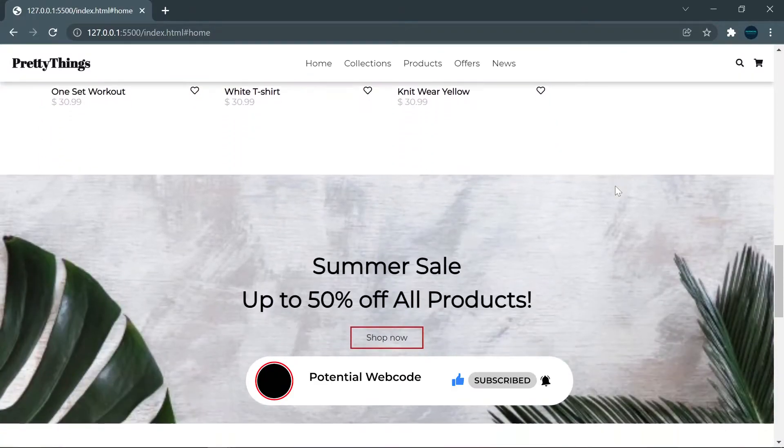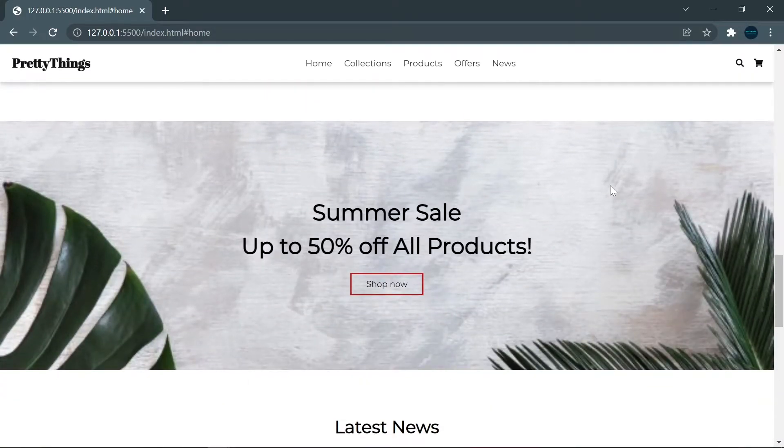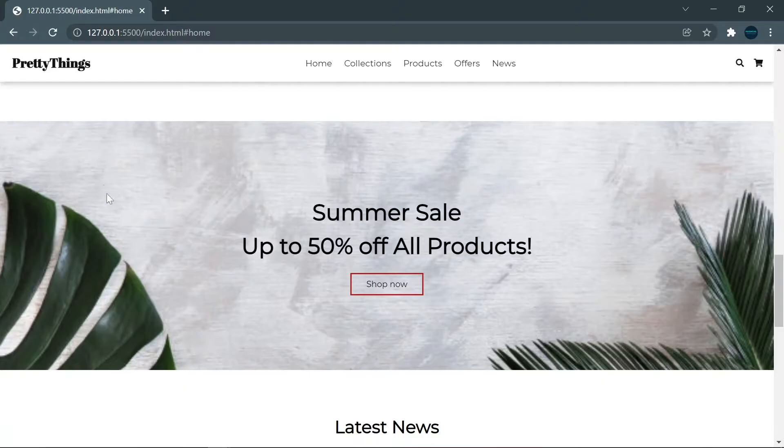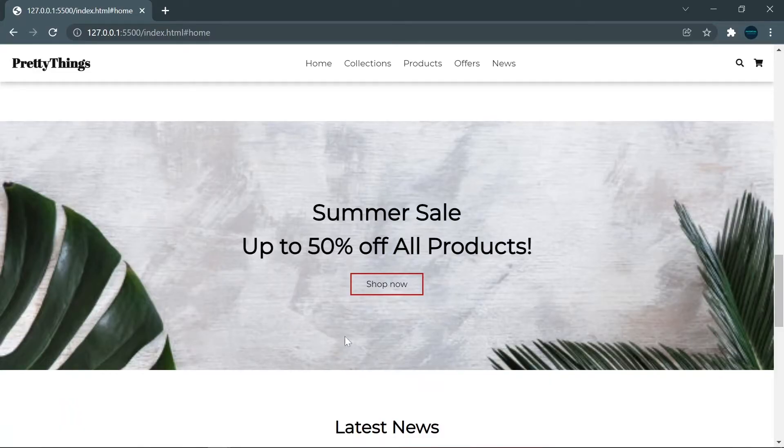When I scroll more down, there will be another section. I will show you how to add the background, text, and button like this.